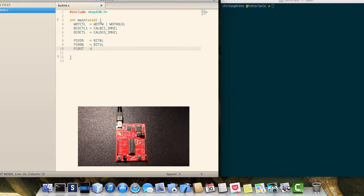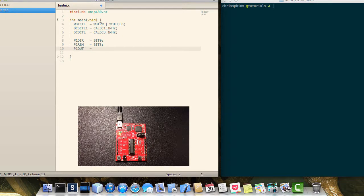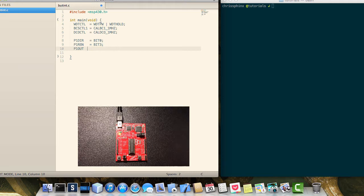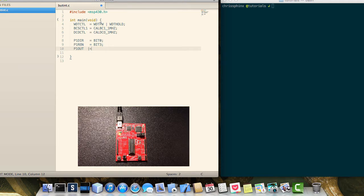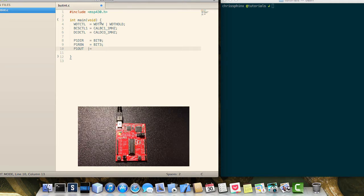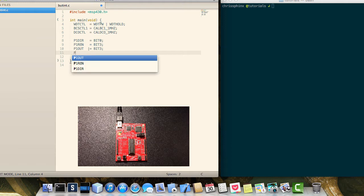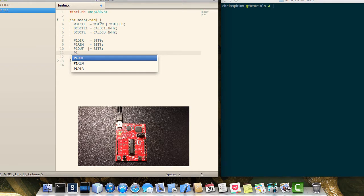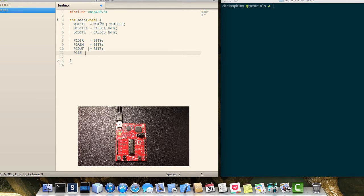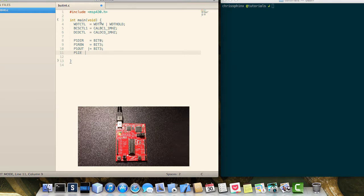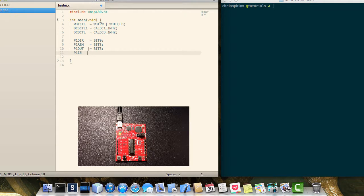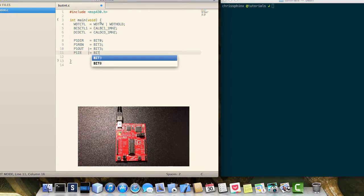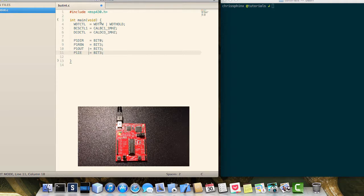We will set the output for P1.3 high and then we'll do a couple of things you probably haven't seen before. This is to register an interrupt enable for bit 3 on port 1.